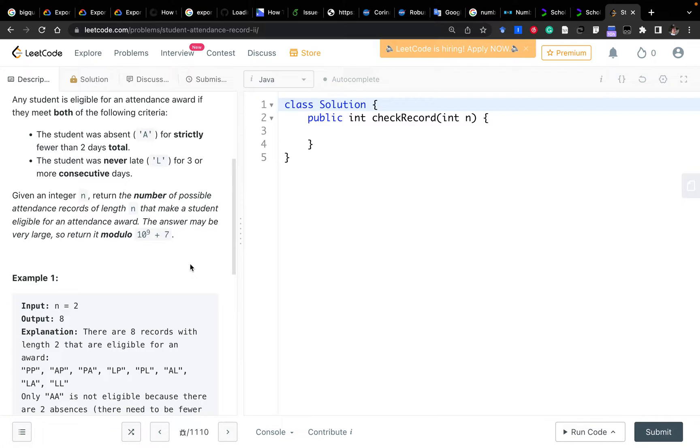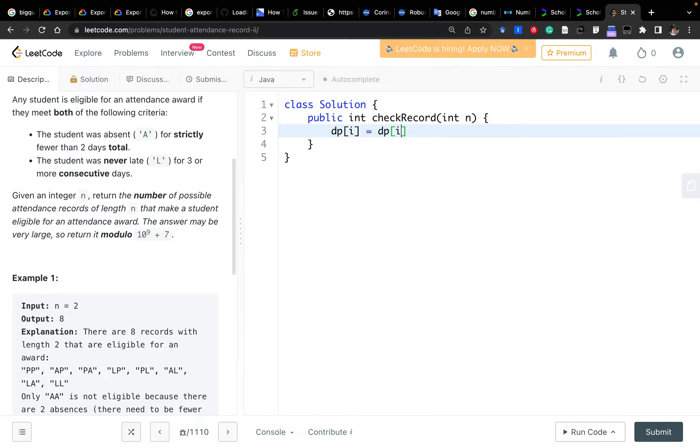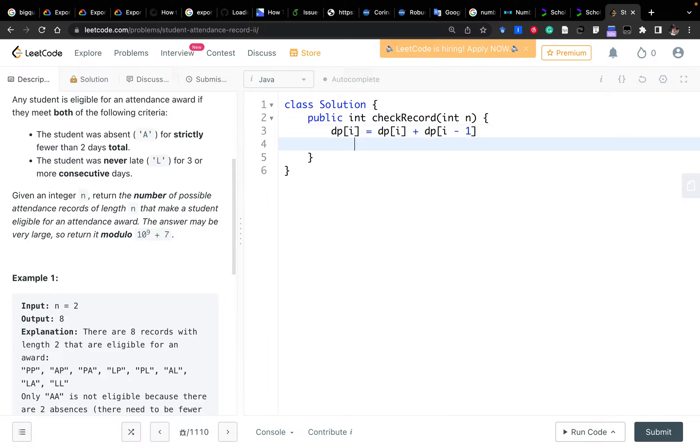So what we need to think of is what are the transition functions. Because we know today we have three possibilities: P, A, or L. So how many ways we can get a reward for today is dependent on how many ways we can get a reward yesterday. We can assume what the state of yesterday was according to the three possibilities today.